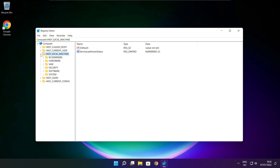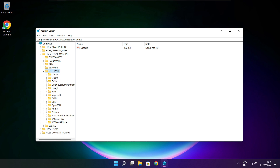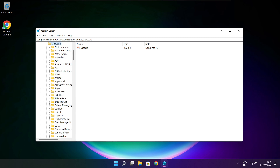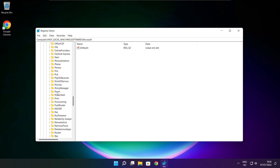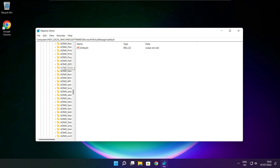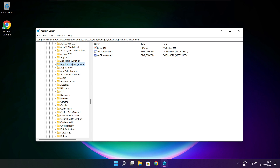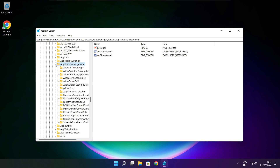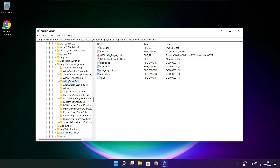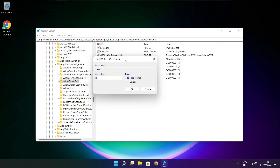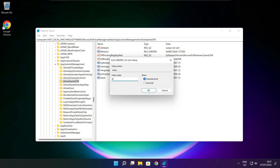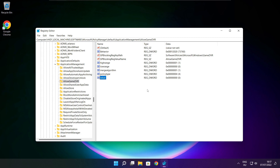Select HKEY_LOCAL_MACHINE. Select Software. Select Microsoft. Select Policy Manager. Select Default. Select Application Management. Select Allow Game DVR, select the value, type 0, and click OK. Close the window.